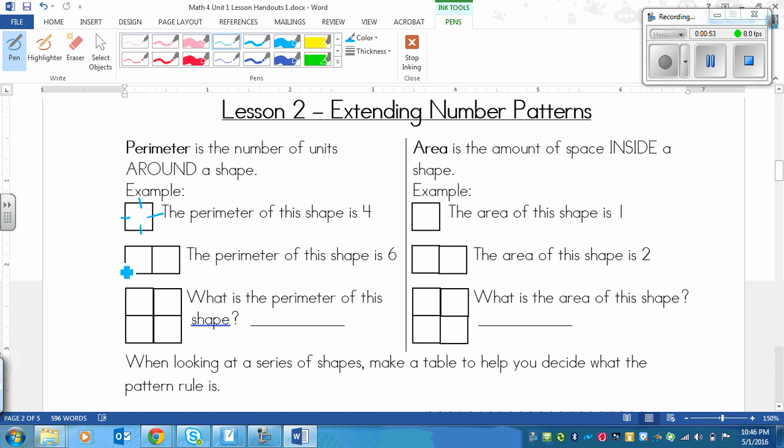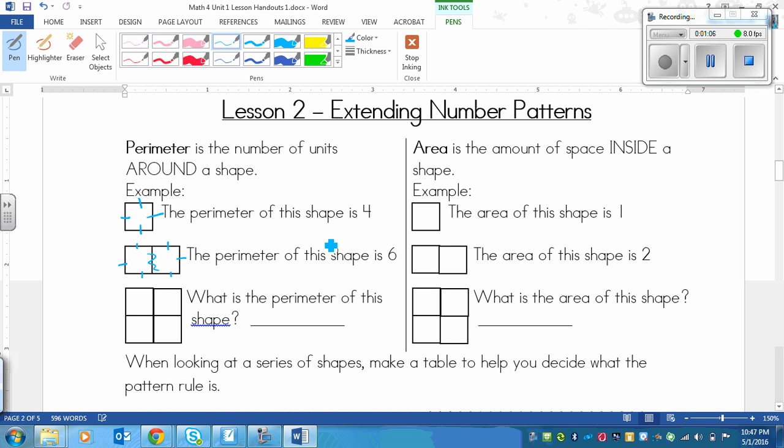I guess 4 pieces of wall would be a more accurate word. Okay, the next one is 2 squares put together. Now remember that we do not count this inside wall, only the outside walls. So we've got 1, 2, 3, 4, 5, 6.